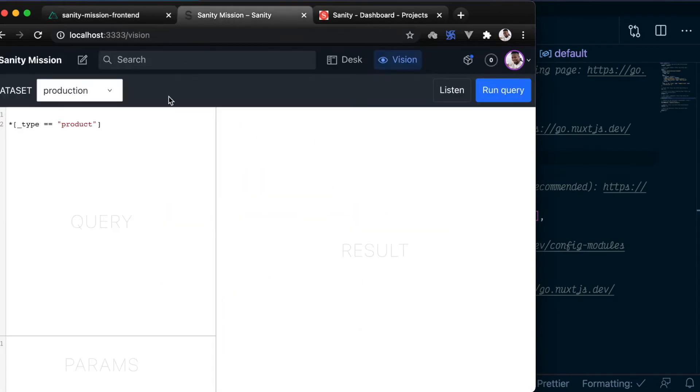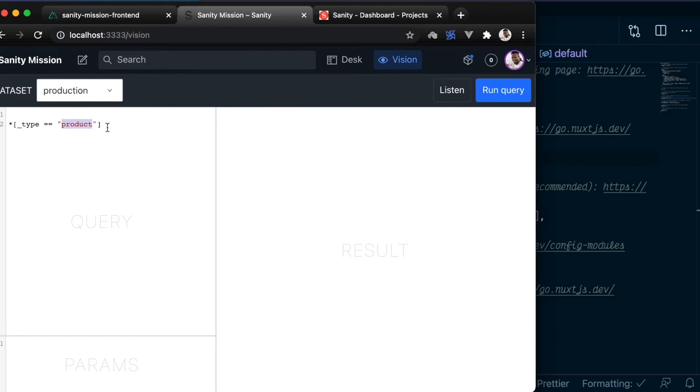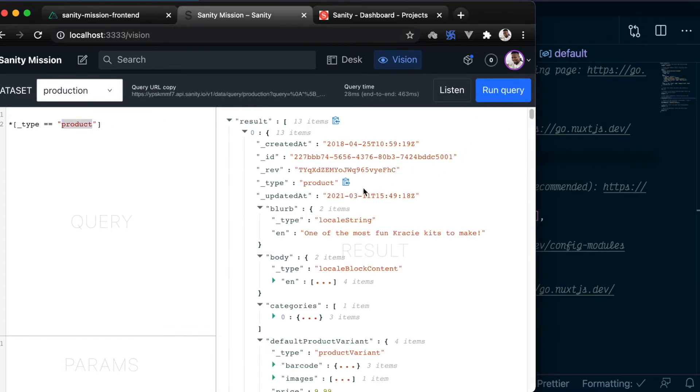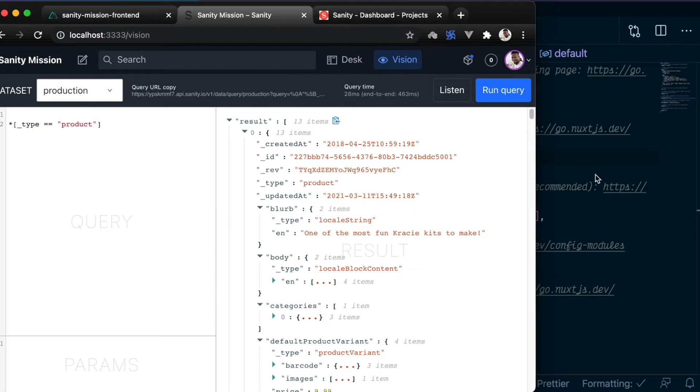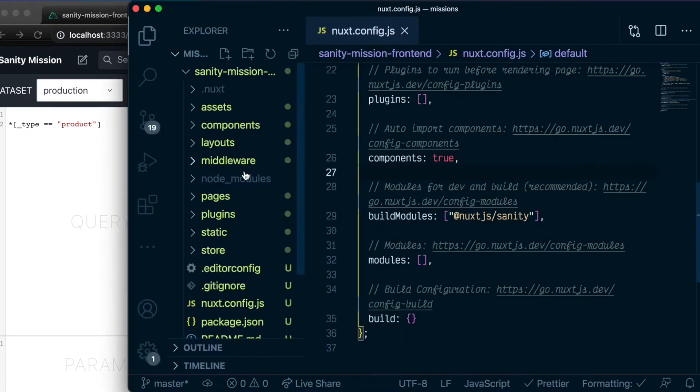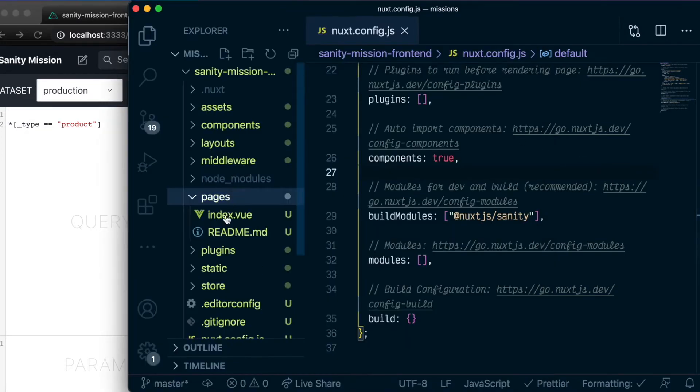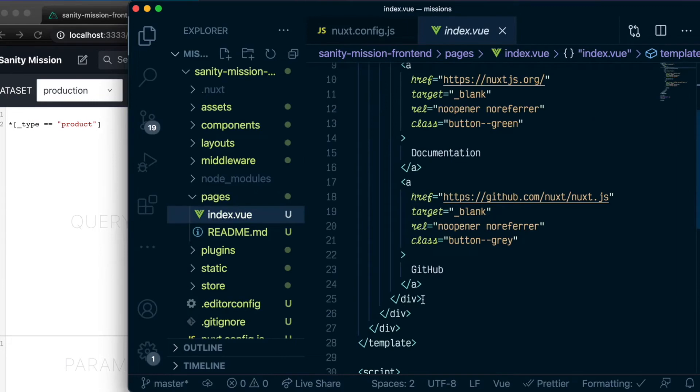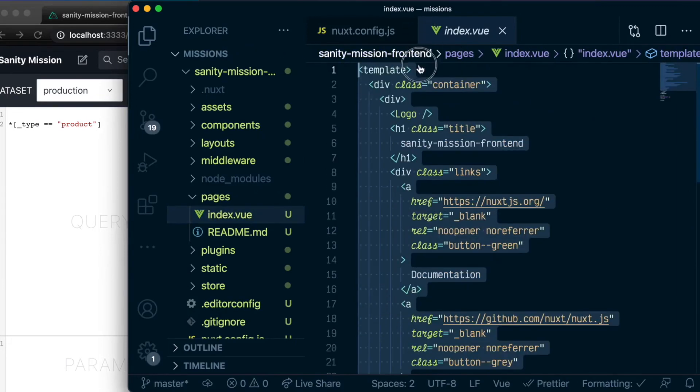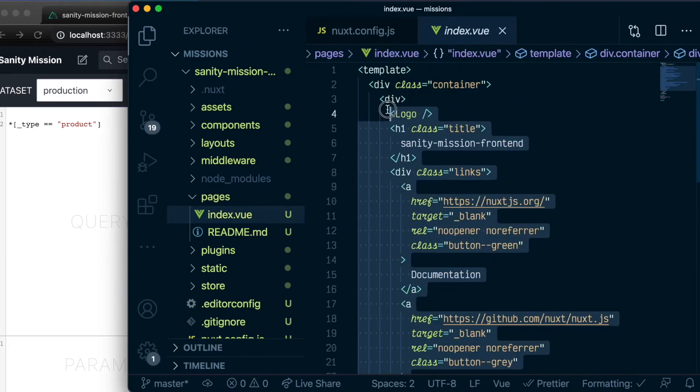Back in Sanity Studio, this is a GROQ query that you can run to fetch all the products you have in this dataset. So basically, you can either run this command here to fetch the product, or we can copy it and run the command directly from our Nuxt application, which is what we're going to do. So let's clean up here.